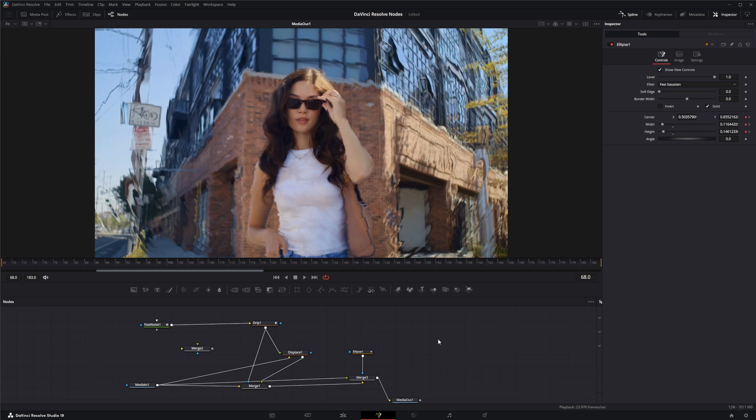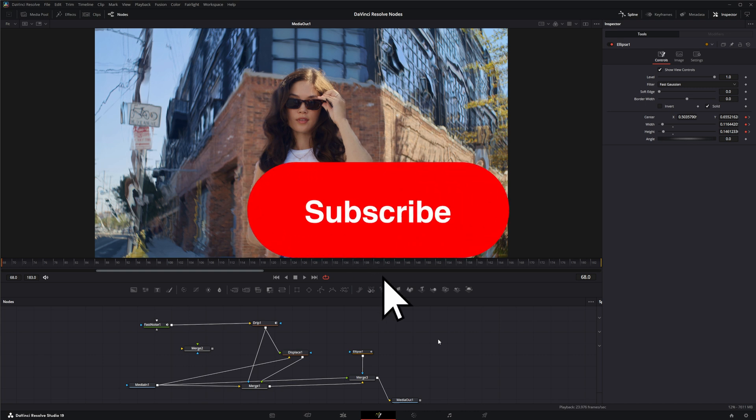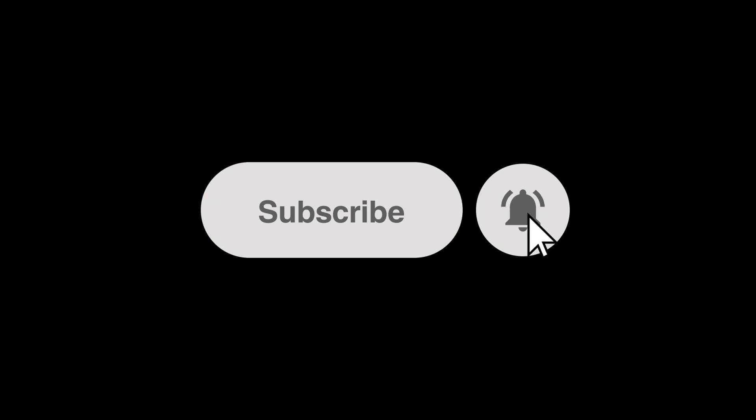I will see you guys in the next node breakdown, which really isn't a breakdown. It will be our kind of advanced particle example. See you tomorrow.